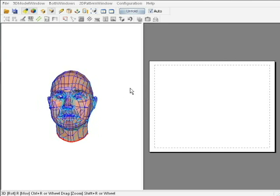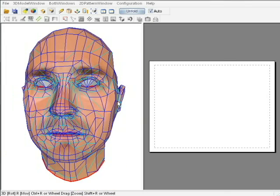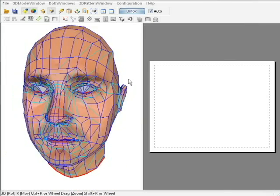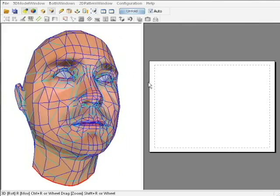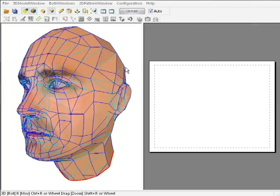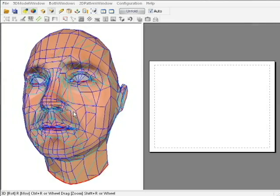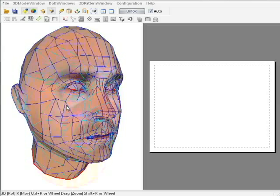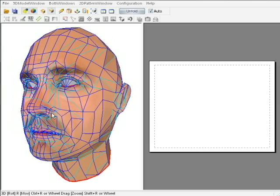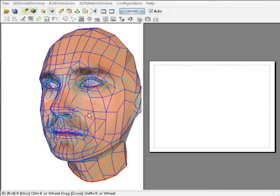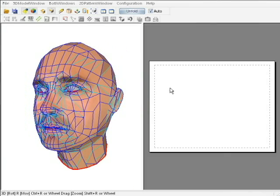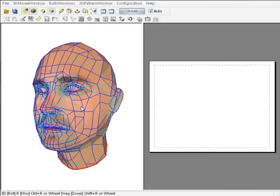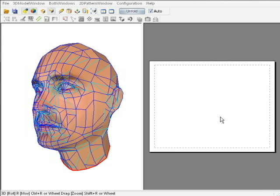When you first start, the color is already on. So this is showing you all the edges. Some of the mouse controls are, if you right-click anywhere over here on your object side, you can rotate your object around. If you middle-click, you can move it around. And if you middle-scroll, you can zoom your object. The right side is actually your preview screen. There's nothing over here because we haven't unfolded our object yet.